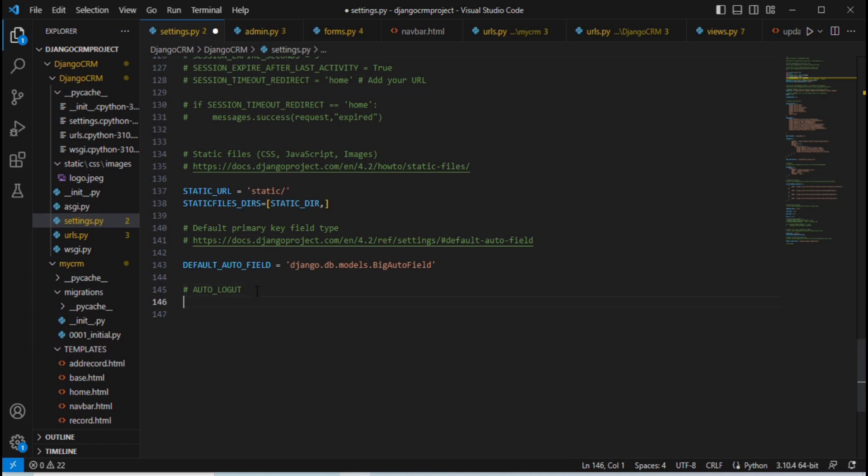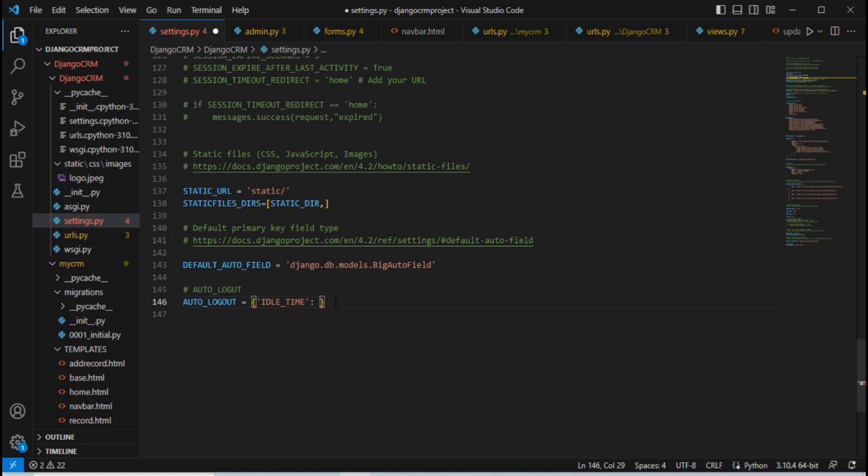This 600 is nothing but the seconds. So whatever amount of time you specify here, at that particular amount of time our session will expire or the user gets logged out. For example, for testing purpose I want 5 seconds only. Whatever we are entering here is in seconds, so 5 means 5 seconds.